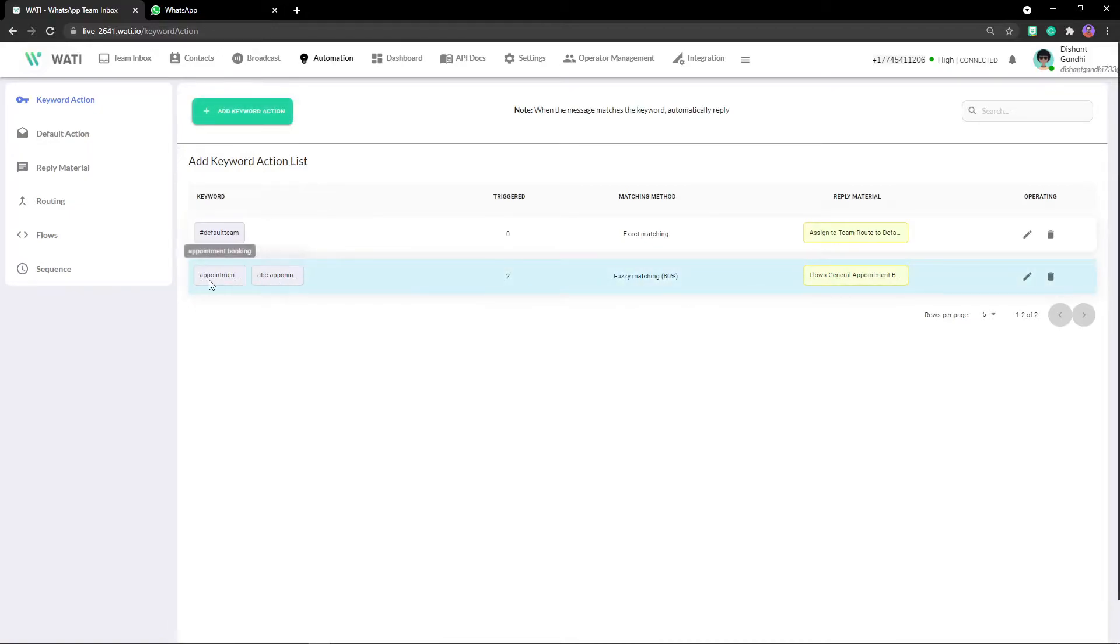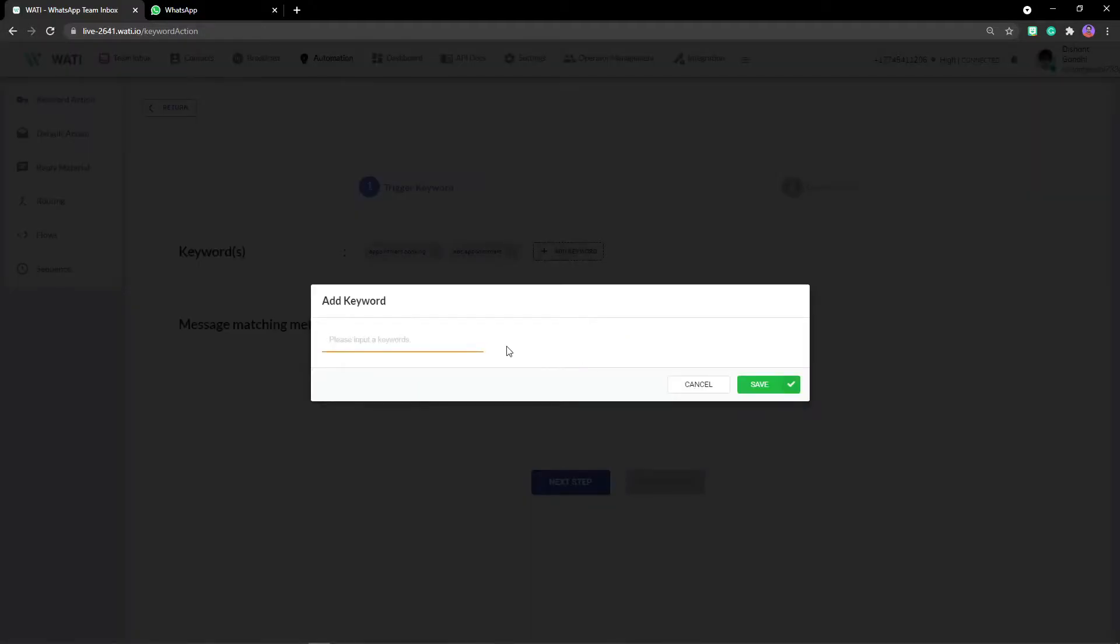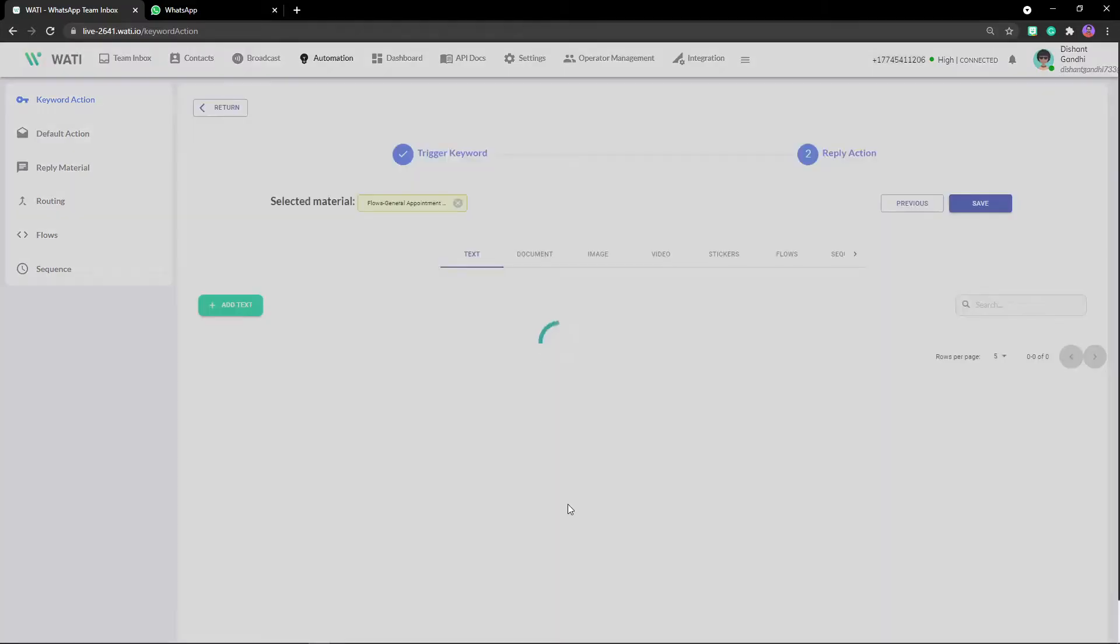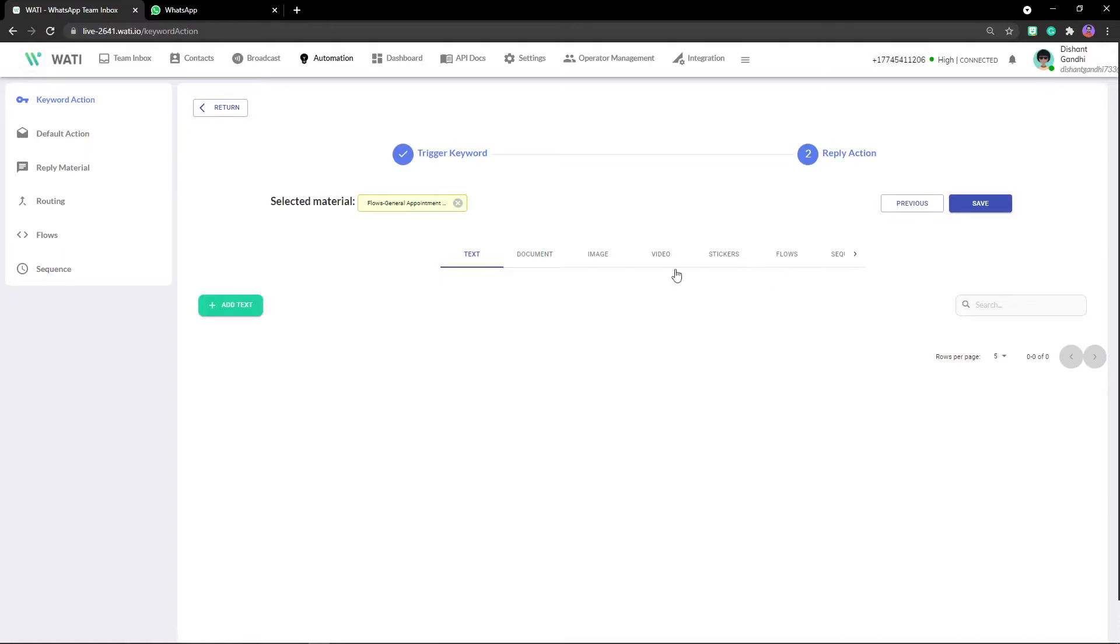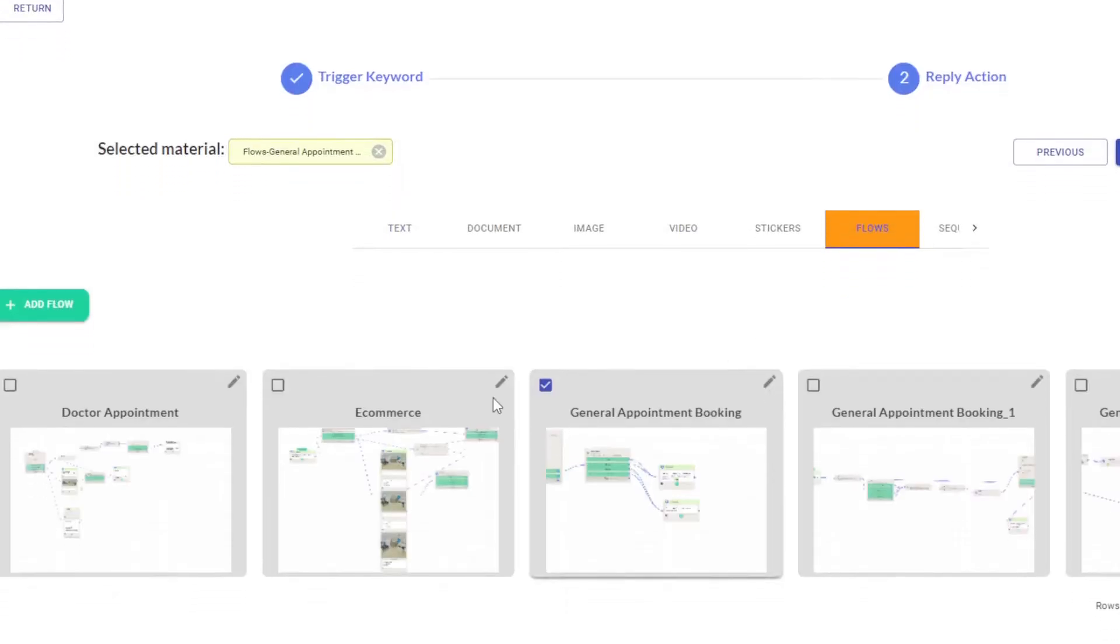Right here I have appointment booking ABC appointment. I'll change this to fuzzy matching - you can obviously check for exact or contains. We can add more if you want, let's say I want to book appointment, appointment with ABC, and save it just like this. Go to the next step. Next step will be where you can add some text, document, image etc, but we want right now to add flows, so click right here.